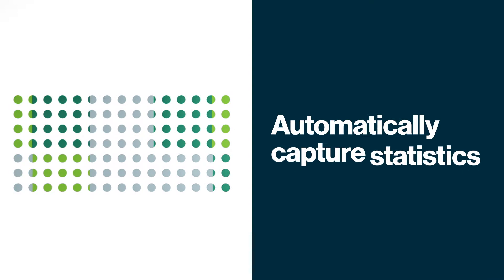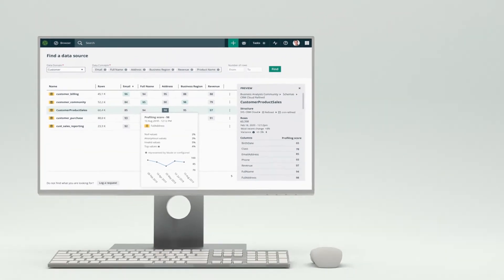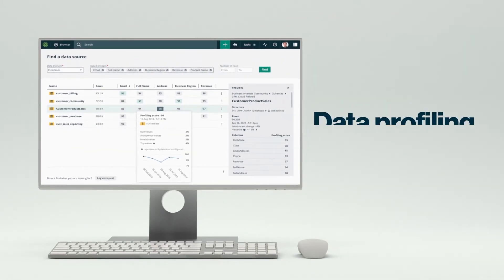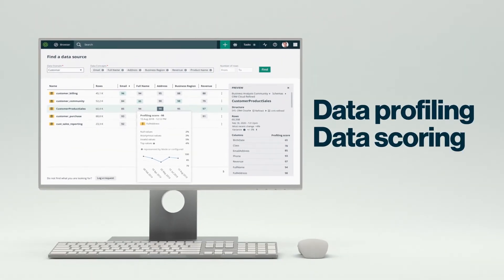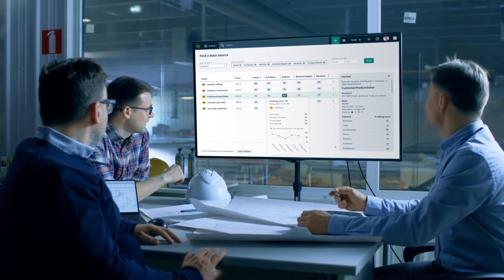Automatically capture statistics about your data while assessing the quality of it with data profiling and scoring in the same system.